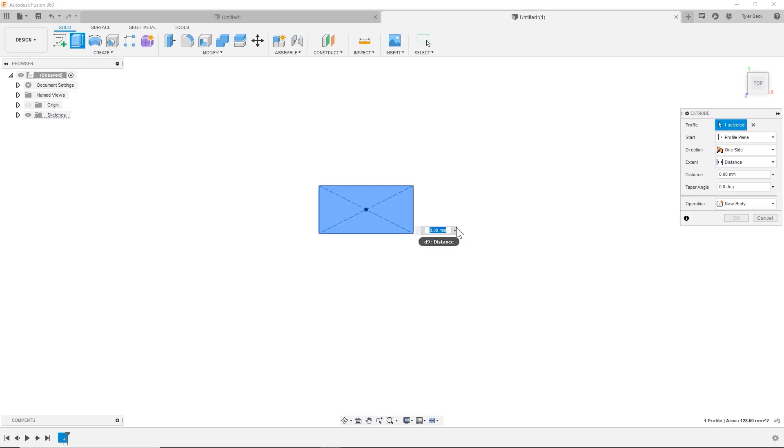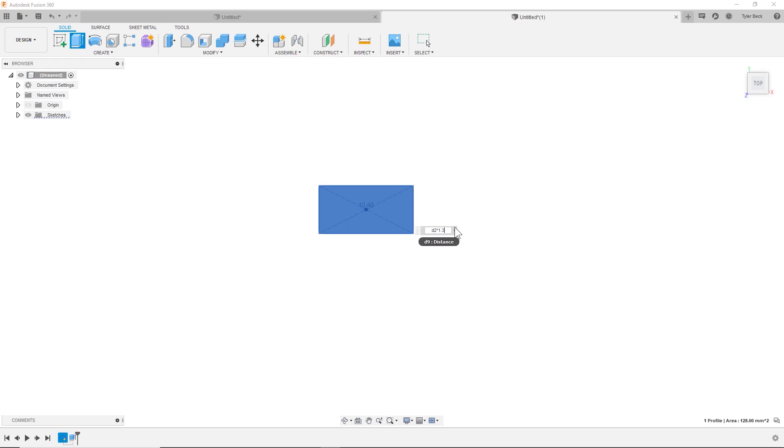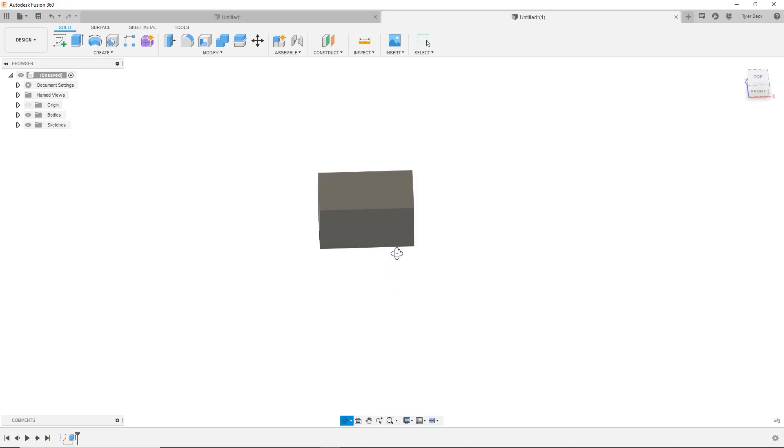Now I'm going to extrude it. I'm going to do D2 and what I want, so it was eight millimeters. Let's say that it's always 1.3 times that side of that edge. So we just extruded it. Great.